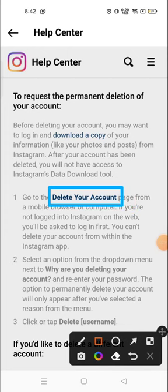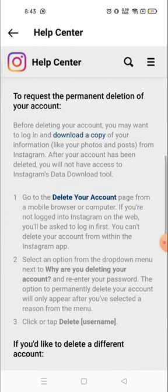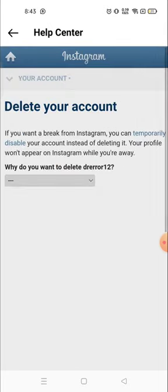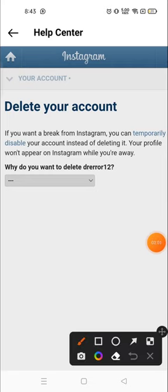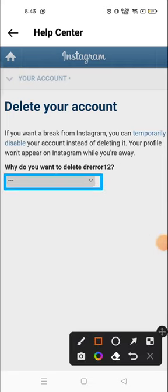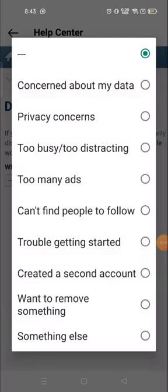When you click on the second option, you will see a highlighted 'Delete your account' option. Click on it and you will see some options. Instagram wants to know why you want to delete your account, so you have to choose a reason — like too many ads, too busy, too distracting, privacy concerns, and so on. I'll go with 'too busy, too distracting'.